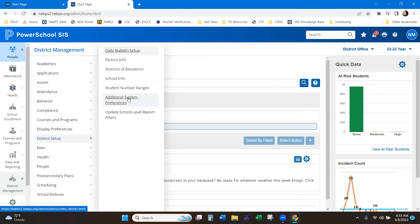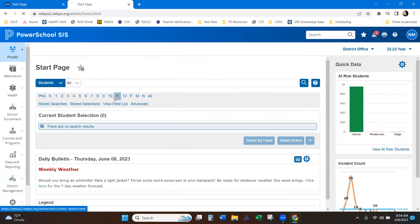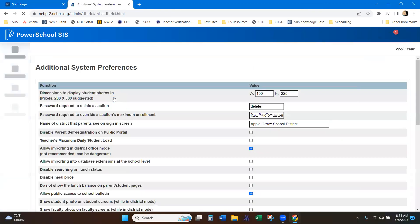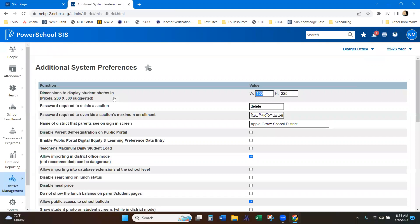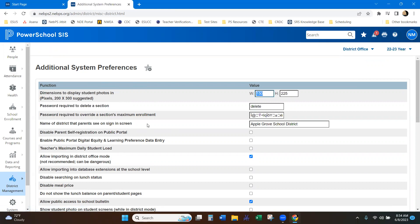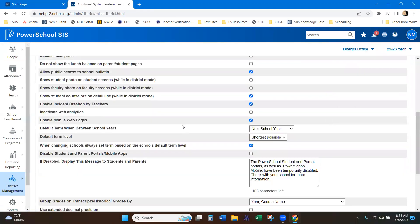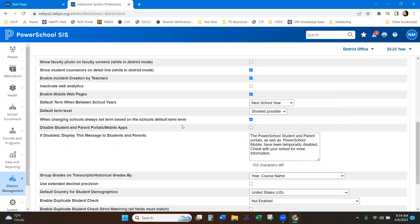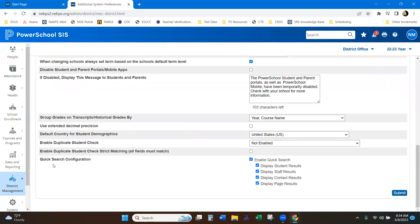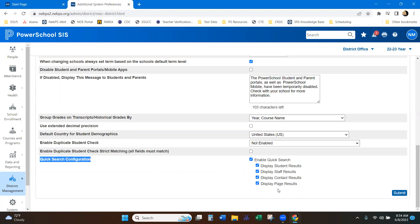And now this additional system preferences is what that old miscellaneous page is. Because these are additional preferences, they have just renamed this page. So as you scroll down to the bottom, here is that quick search configuration.